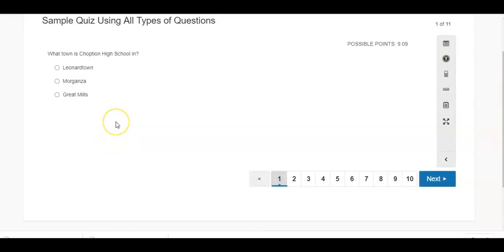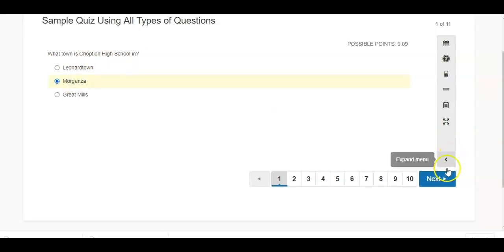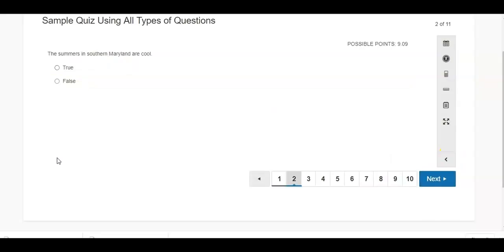Number one is your basic multiple choice. What town is Chopticon? Our next one, the summers in Southern Maryland are cool. I know that this is definitely false, so I'm going to mark true.